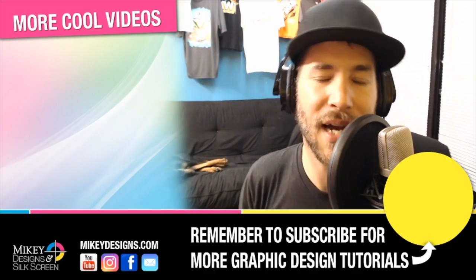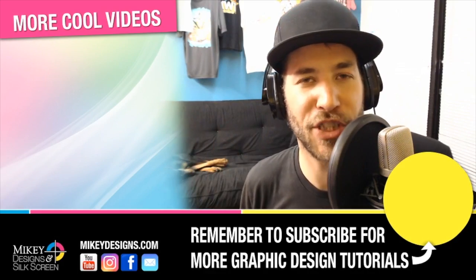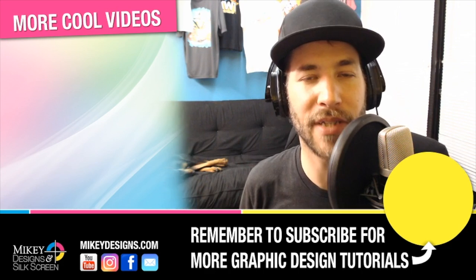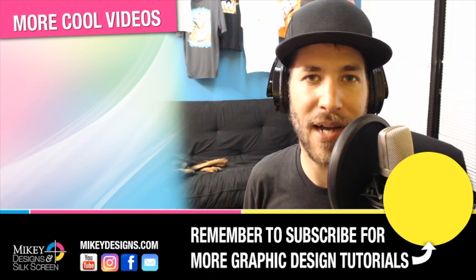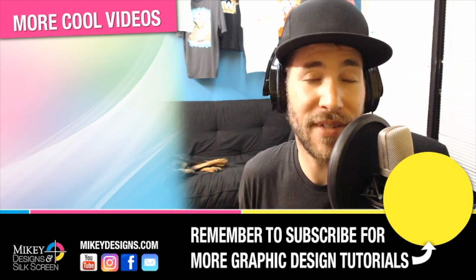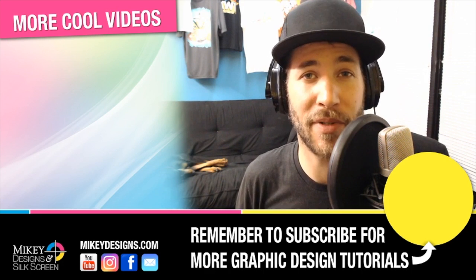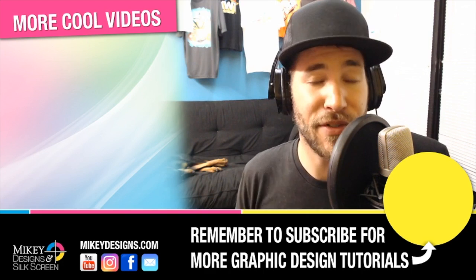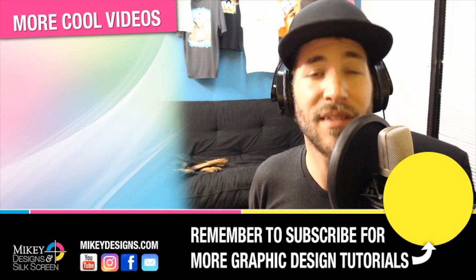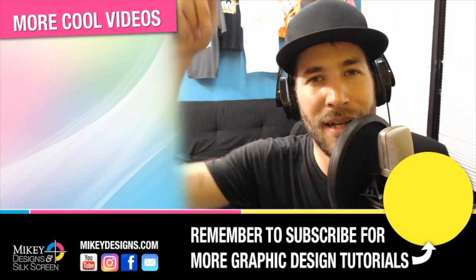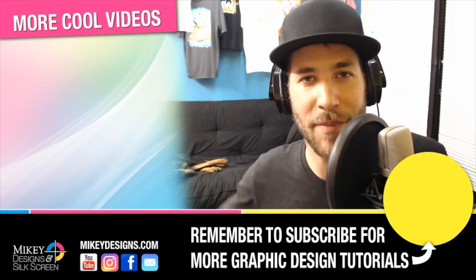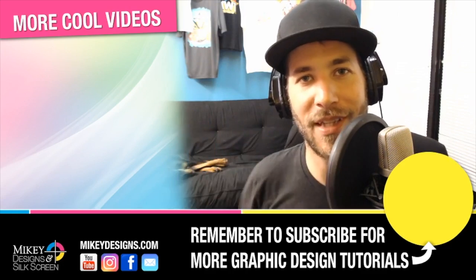Thanks for tuning in guys. I really do appreciate it. I hope this video tutorial was helpful for you guys. Hopefully it makes you a little more efficient in your screen printing. If you guys have any other video requests, let us know down in the comments. Until next time guys, we'll see you later.